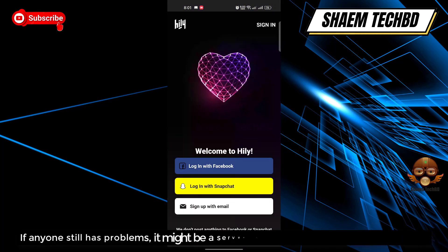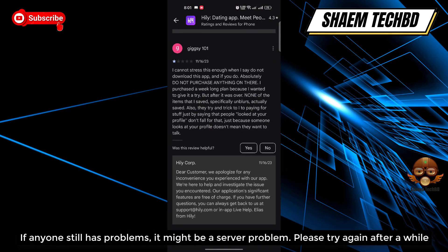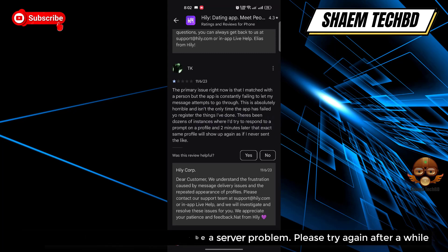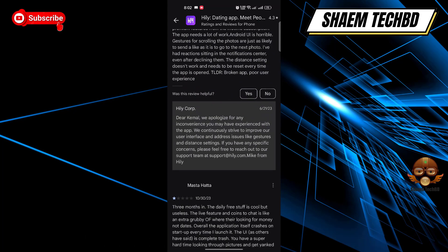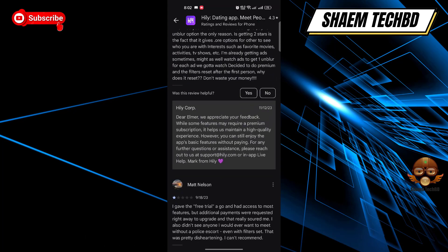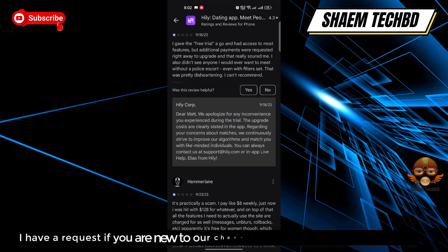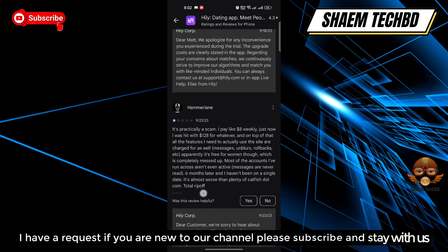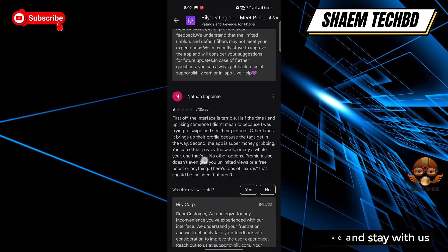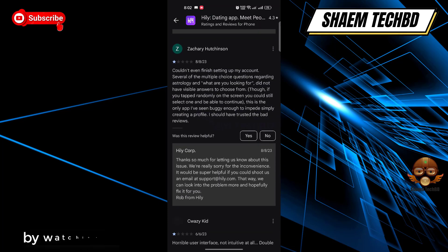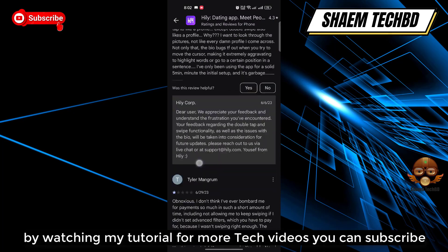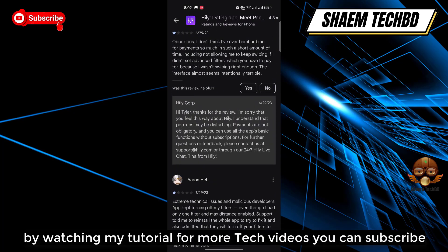Hope your issue is resolved. If anyone still has a problem, it might be a server problem — please try again after a while. Hope you understand. If you are new to the channel, please subscribe and stay with us by watching my tutorials. For more tech videos, you can subscribe.